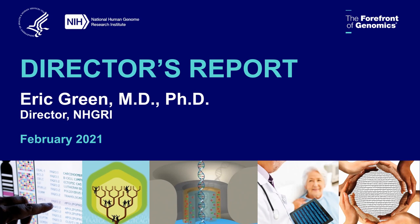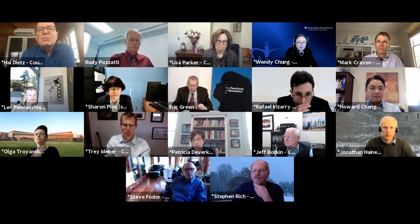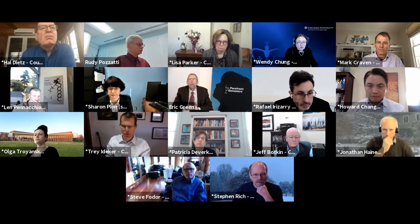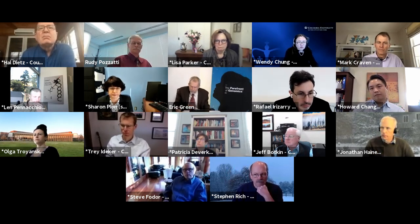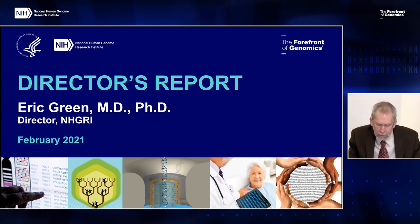Thank you, Rudy. I'd like to again welcome all of you to this open session of the National Advisory Council for Human Genome Research. As you can see, the current situation with the COVID-19 pandemic has once again led me to give a director's report while sitting alone in my conference room here on the NIH campus. My director's report is going to be a bit shorter than the norm, but it contains a lot of informative updates that I wanted to share with you.